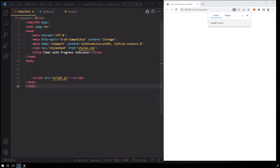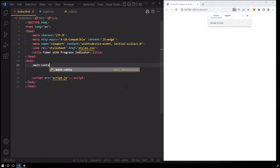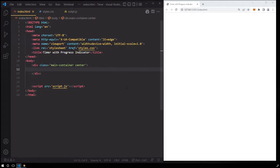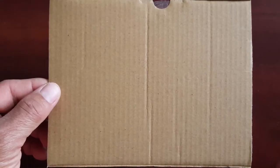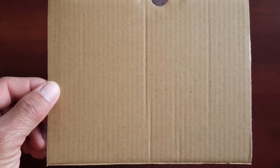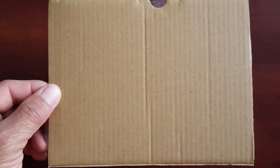Now let's go back to the HTML file and create a main container, applying the class center to it so all elements inside will be centered. Inside this container, we have two main components: the progress indicator and the timer itself. Before we start writing our markup, let me give you a high overview of how our UI is set up, especially the progress indicator part. This rectangle represents the main container that will hold both components.